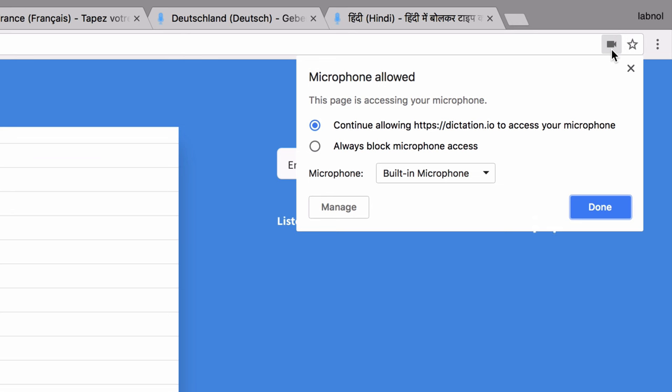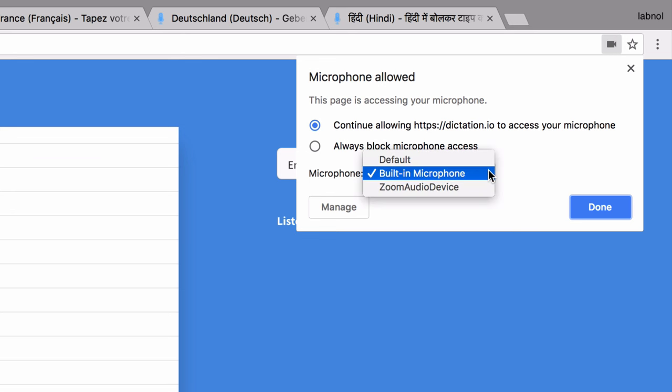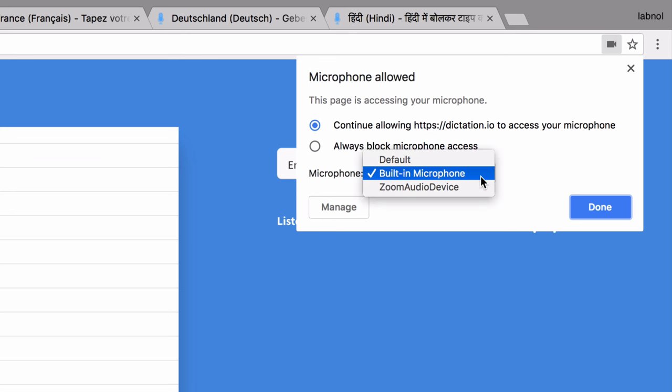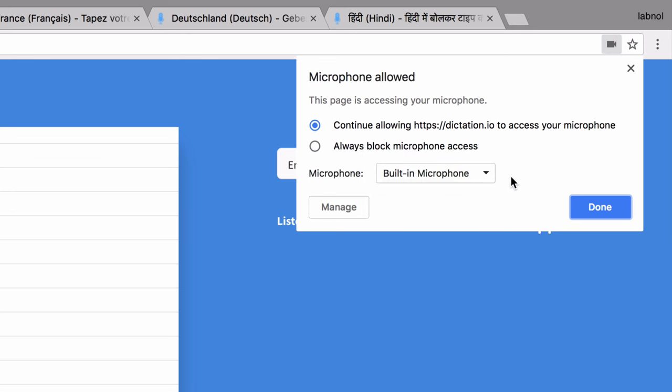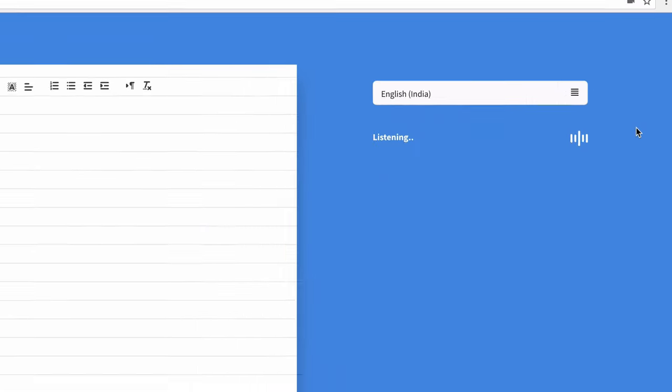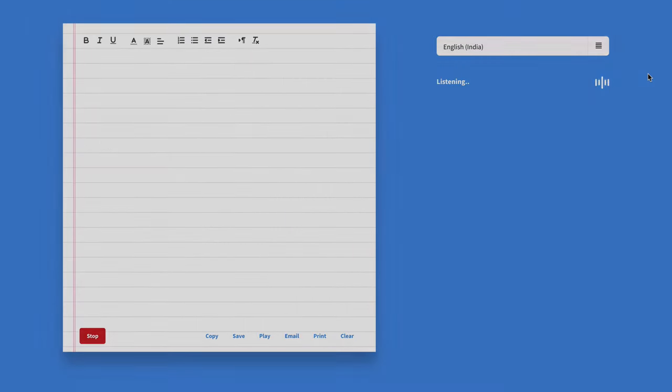Also, if you click this camera icon, you will see a list of all the available microphones that are attached to your computer. So in case you have multiple mics attached to your computer, you can just choose the one that you would like to use with Dictation. So we are all set, let's start typing with our voice now.